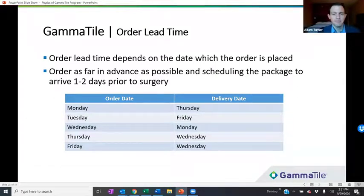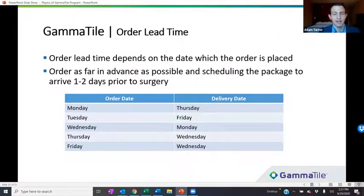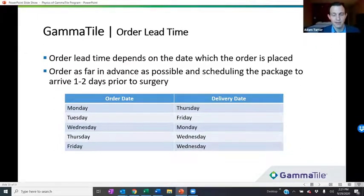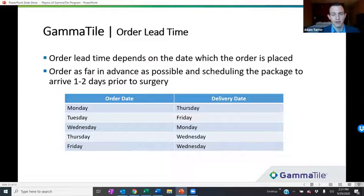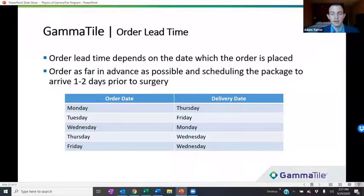As for order lead time, it depends on the date with which the order is placed. For example, if an order is needed on a Thursday, it would need to be placed by Monday. We always recommend ordering as far in advance as possible and having the package delivered one to two days prior to surgery. That allows a buffer in case there are delivery issues, as well as allowing time to receive the seeds and perform any activity verification measurements prior to the day of implant.